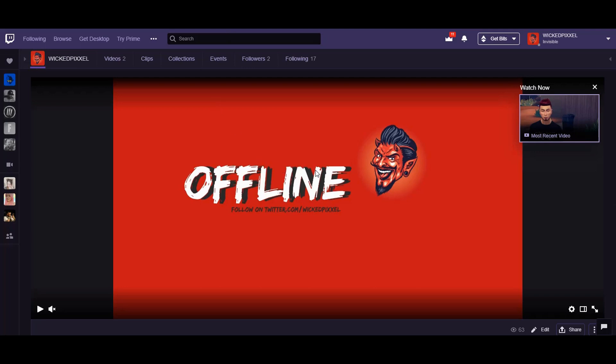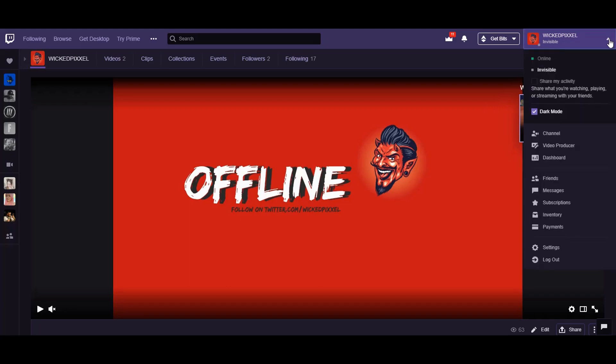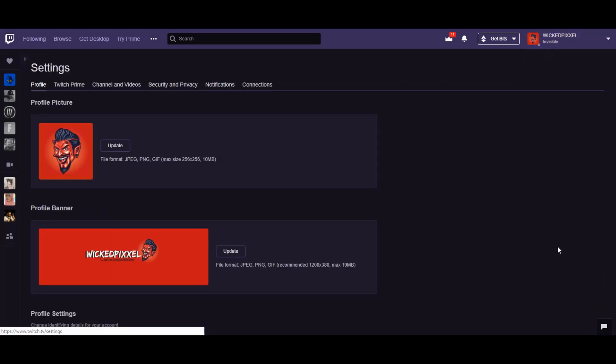I'm getting started with Twitch and I want to share the journey of what I'm learning as I go. So the first thing you're going to do is make your way right up here and click on the arrow. Make your way to settings.